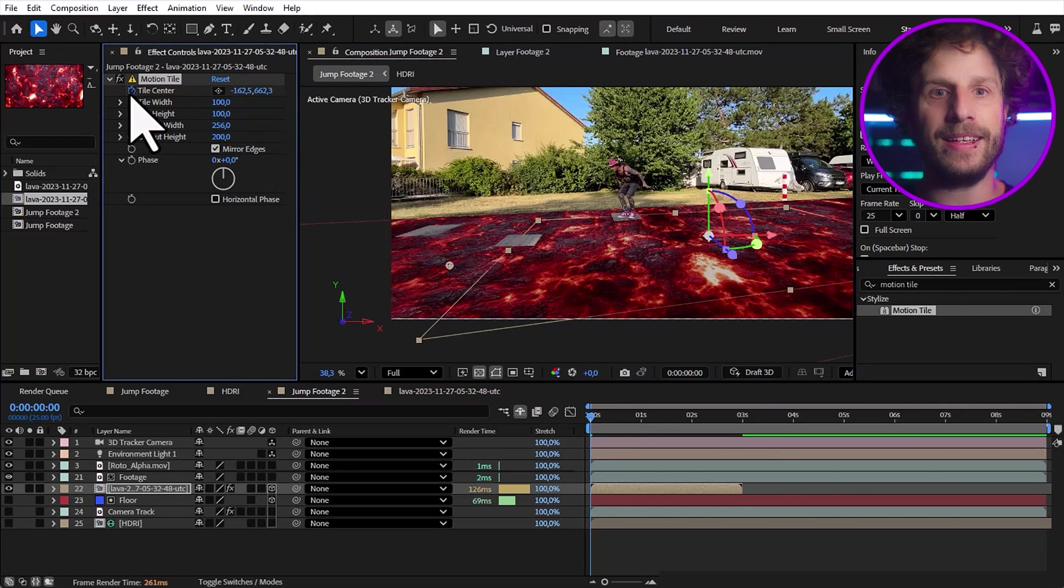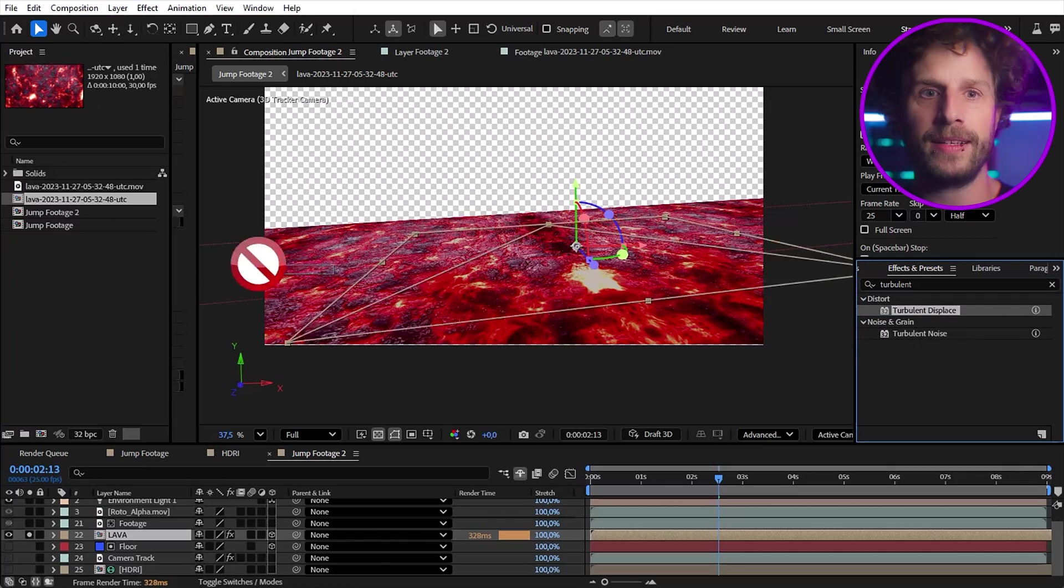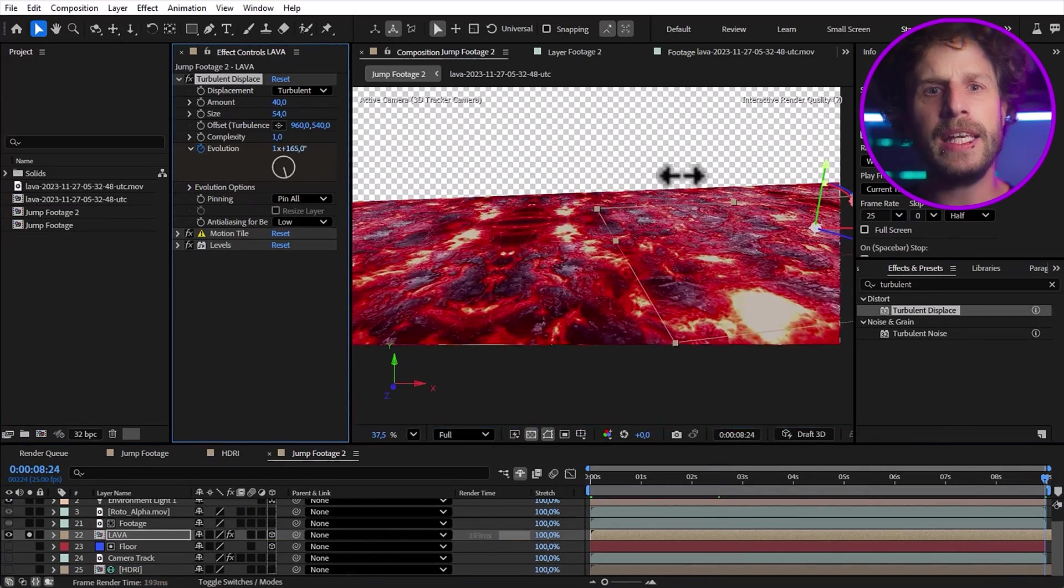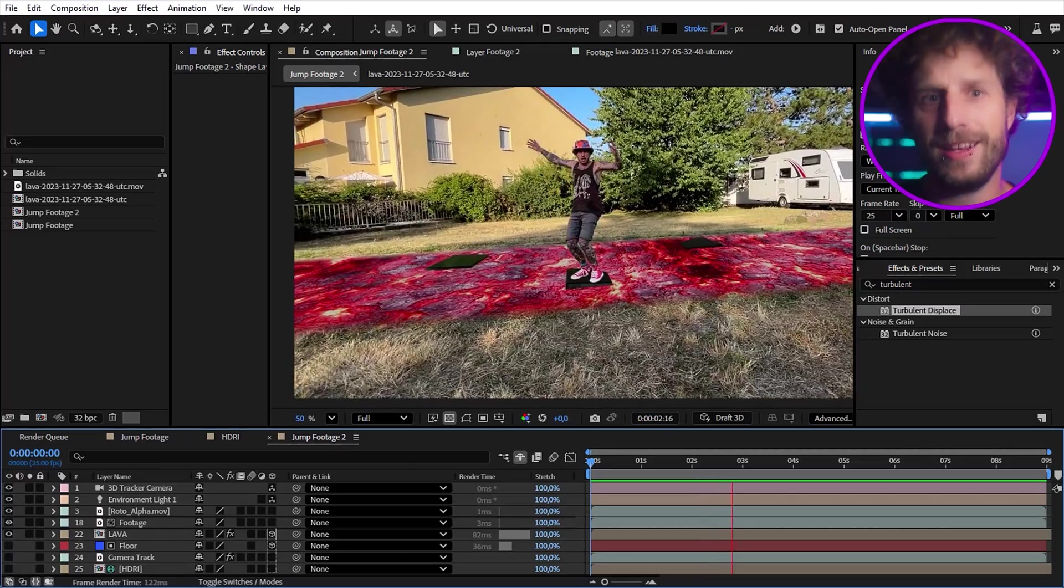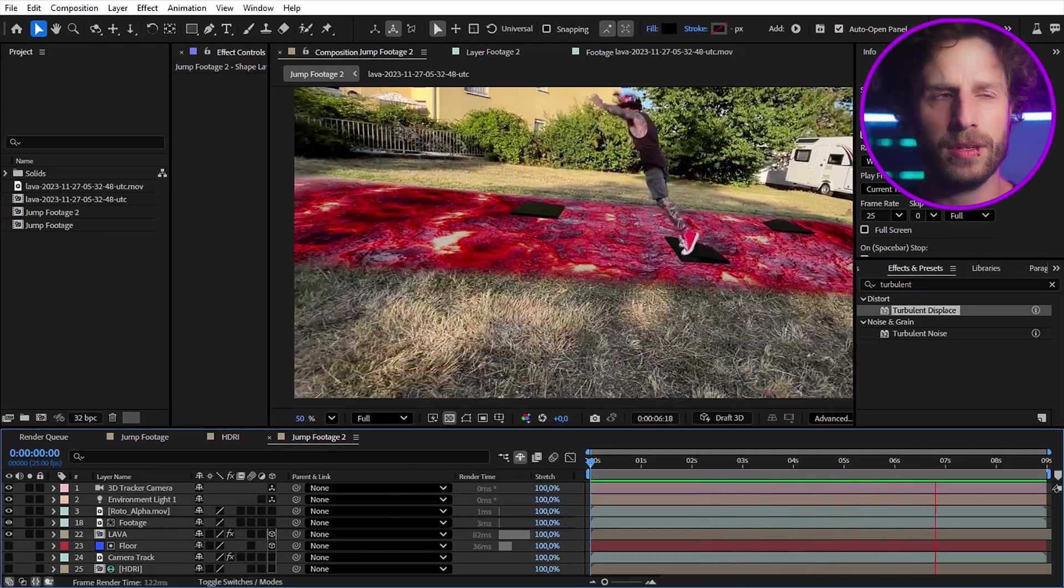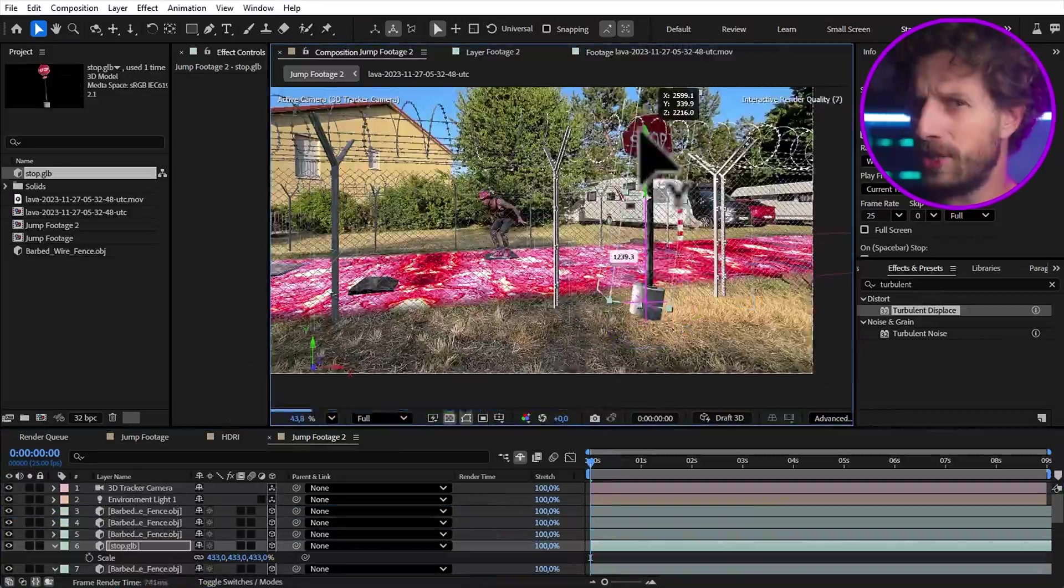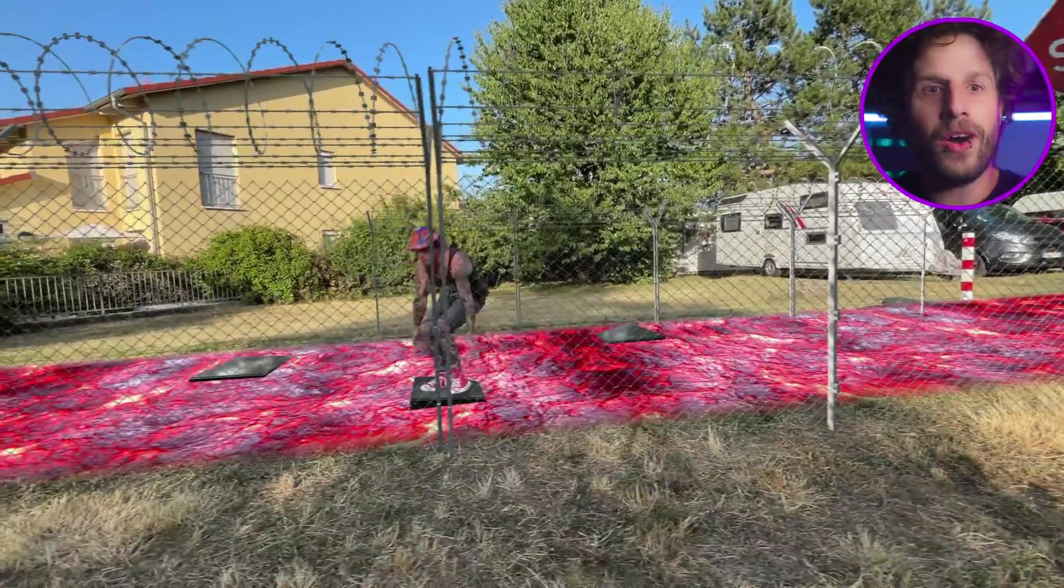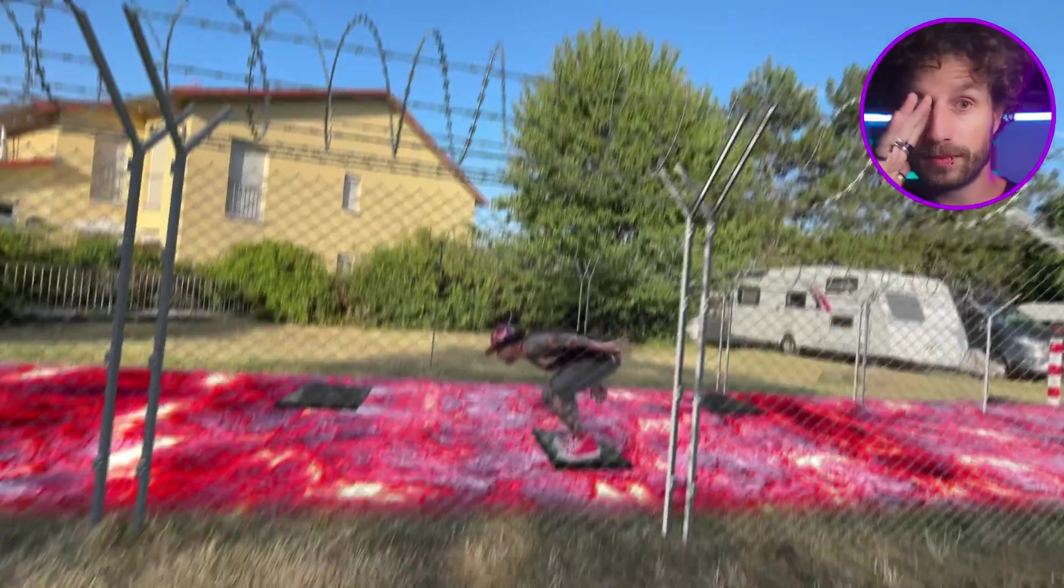And as the cherry on top, I also added a turbulent displace effect and animated the evolution. So it looks even more like lava. Because it is lava. And now the rest is up to your imagination. A fence, a stop sign, a raven. You find all of that and so much more on Envato Elements as well.